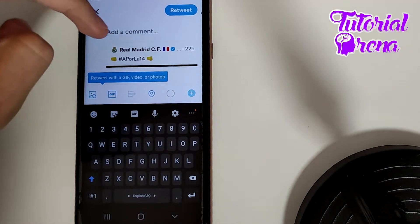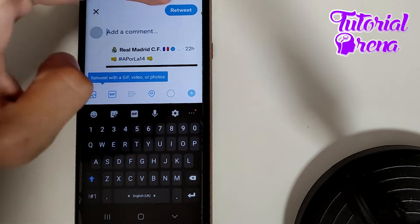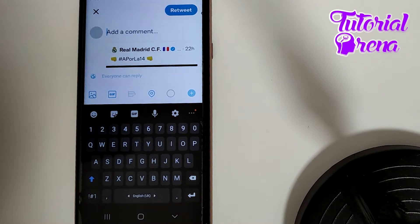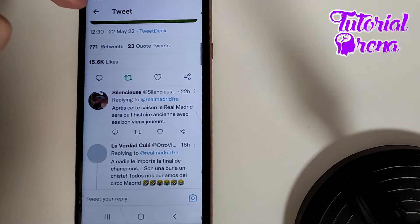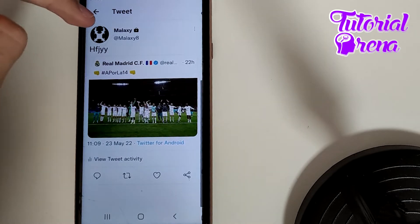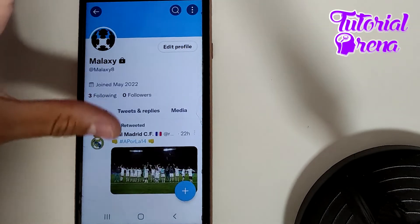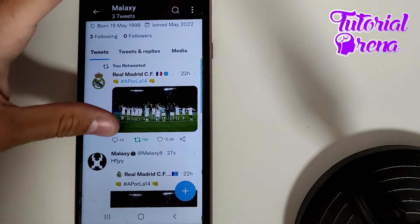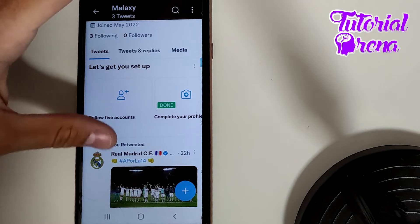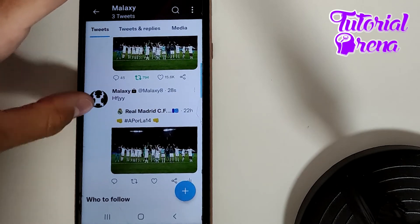You can leave it without adding a comment and simply go retweet without any problem. If you get back to your profile, you're going to see that now we have two different posts in which we have done the same thing.